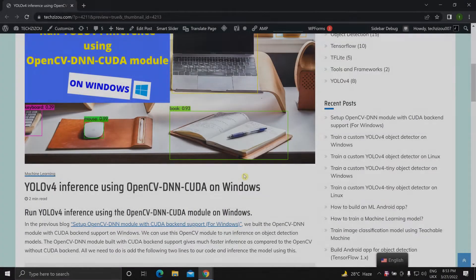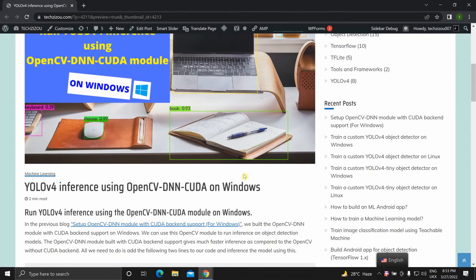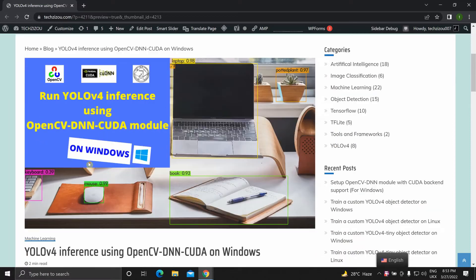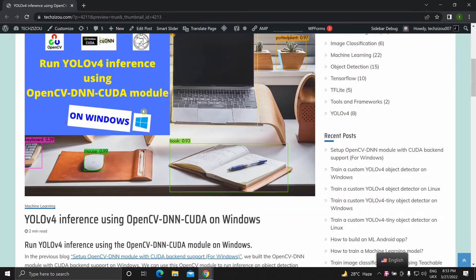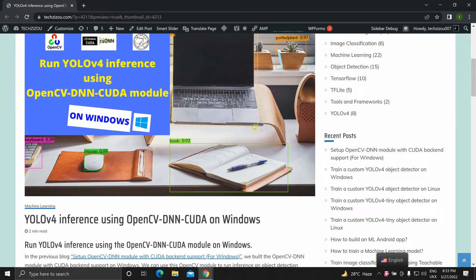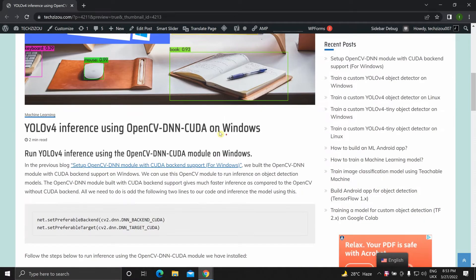Hello everyone and welcome to this video. In this video I will be showing you how to run YOLOv4 inference using the OpenCV DNN CUDA module on Windows.